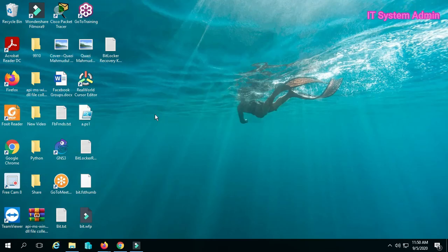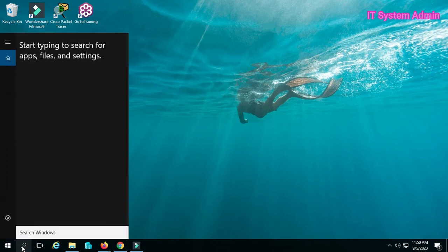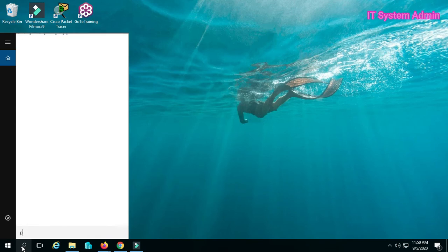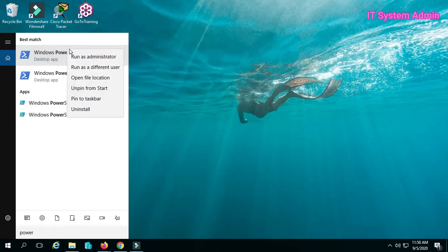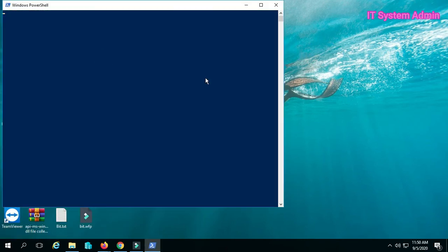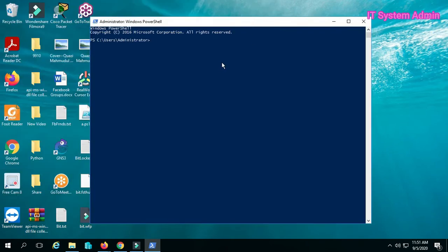Now, go to the search bar and type PowerShell. Right-click on PowerShell and click on Run as Administrator. PowerShell has been opened as administrator.